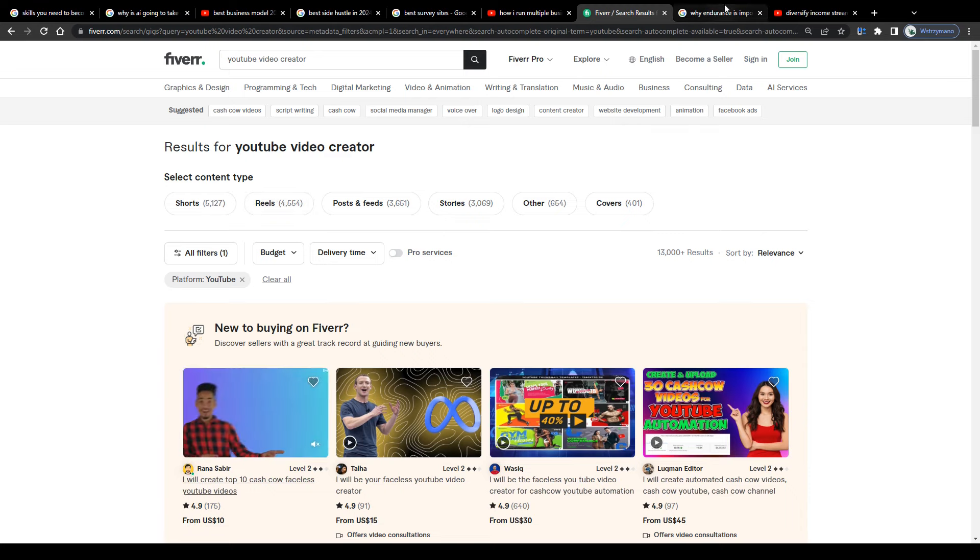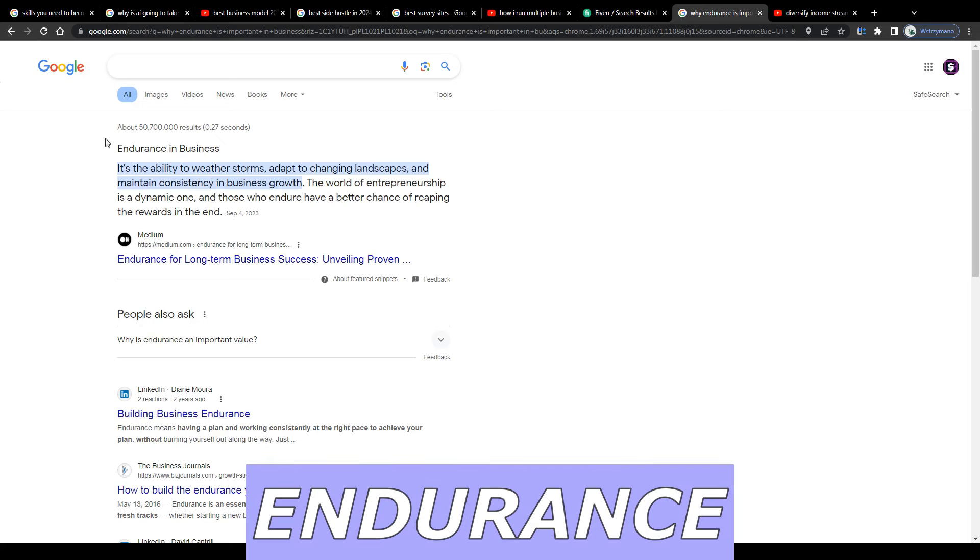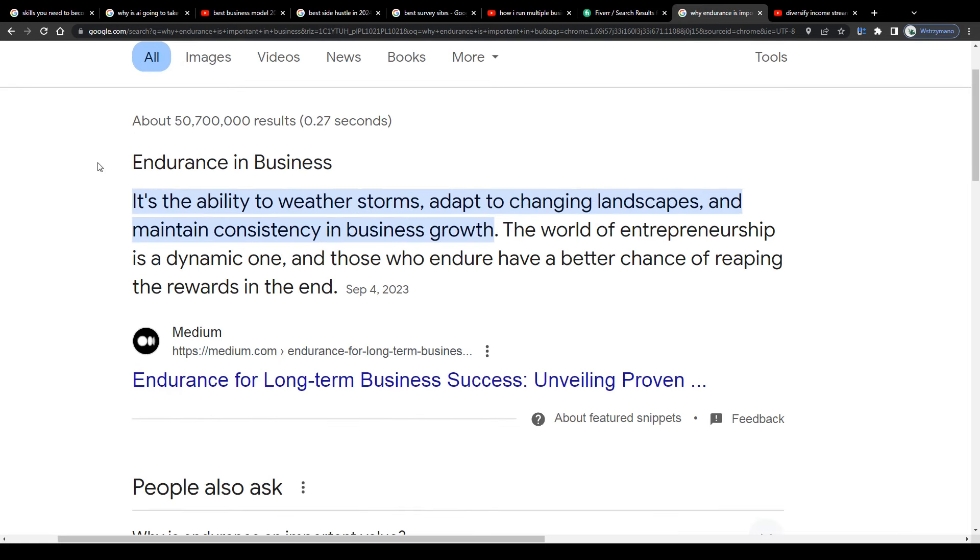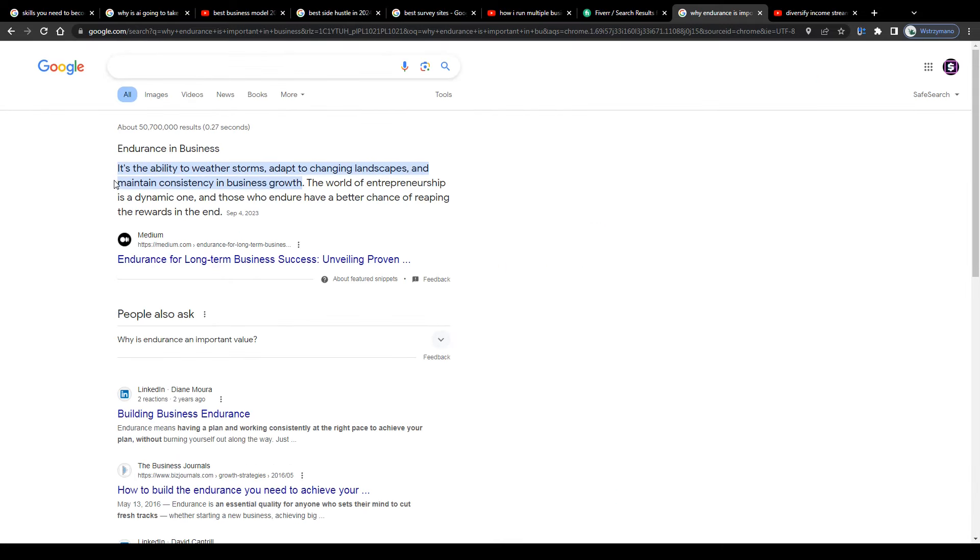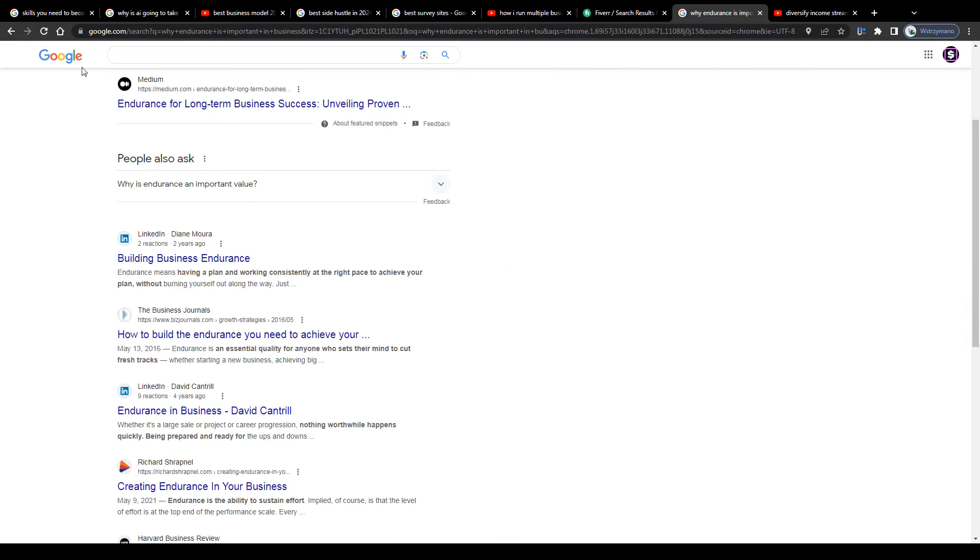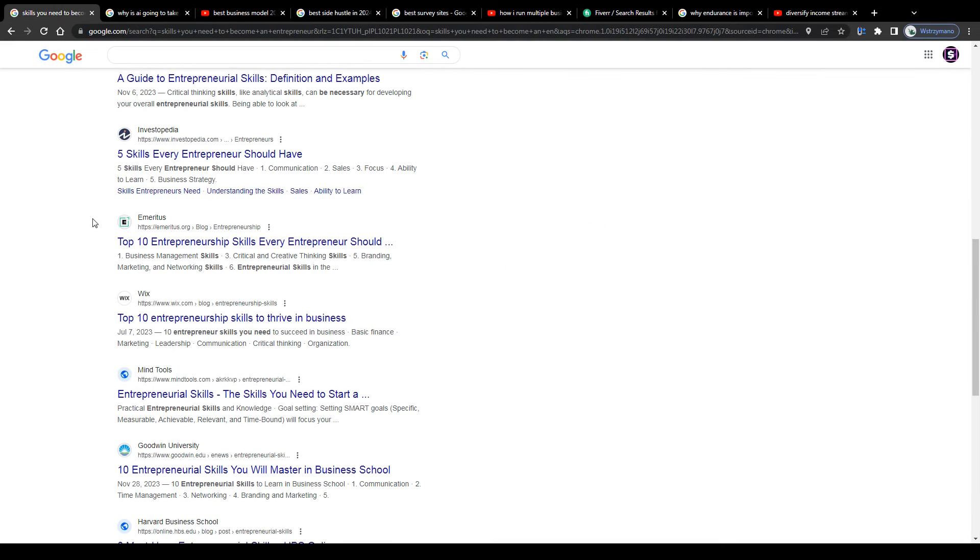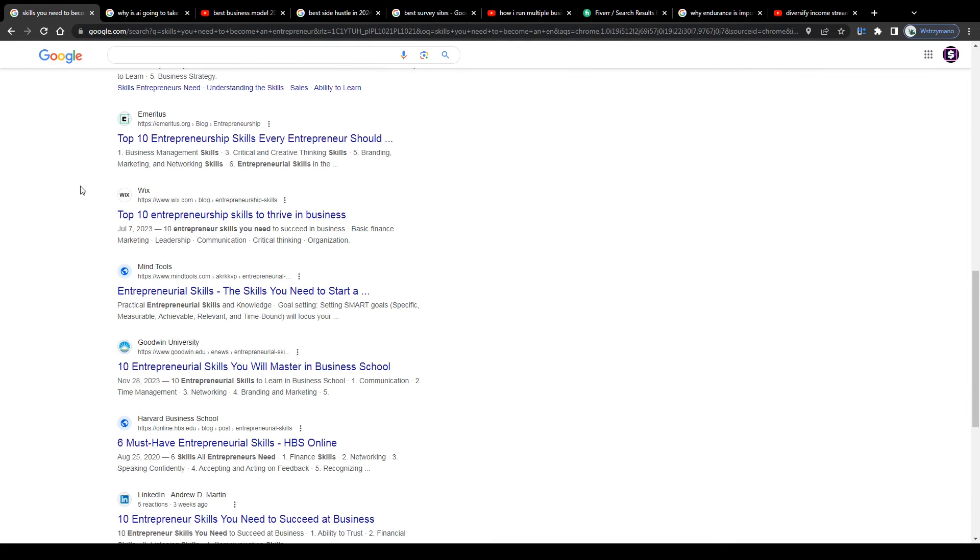Skill number five, the last one on our list, but not the least important one, endurance. Now, guys, that's a skill barely anyone is talking about, I have learned.